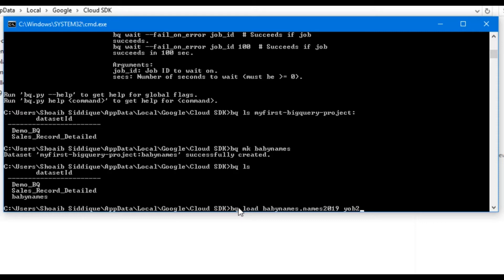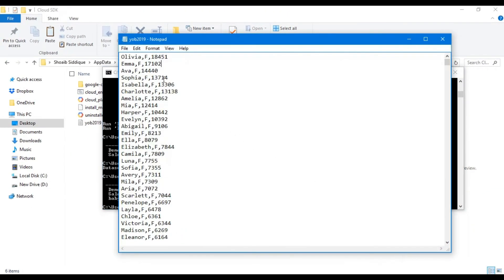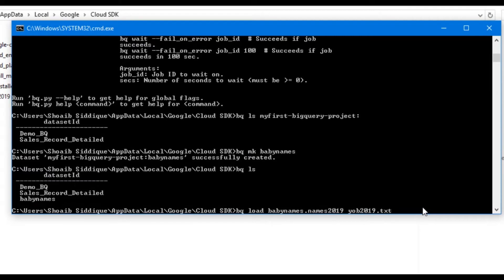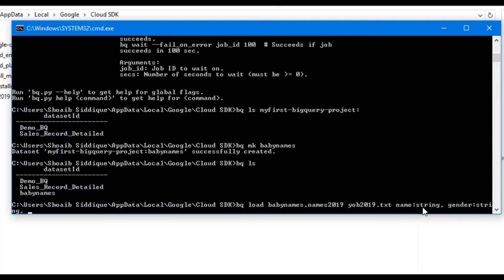We write 'bq load' then followed by the dataset name 'baby_names.names_2019' — this dot 'names_2019' is the table name we are creating. After that we write the file we need to load, which is 'yob.txt'. Coming back to the dataset, we have: name which is a string, gender which is also a string, and count which is an integer value. So we define the schema as: name:string, gender:string, count:integer, then press enter.